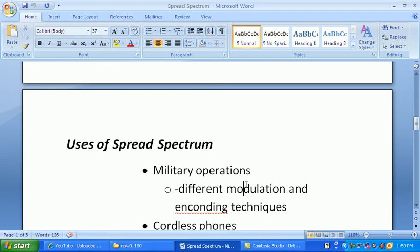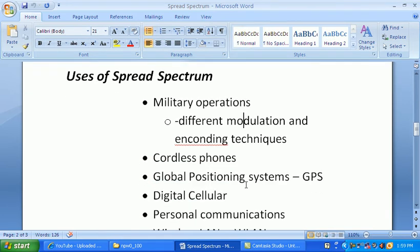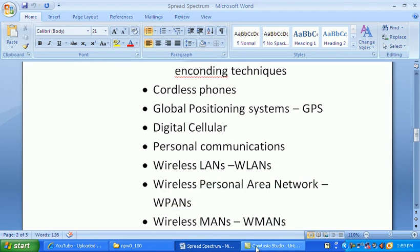Other uses of Spread Spectrum include cordless phones in our homes, Global Positioning Systems (GPS), and our digital cell phones. Personal computers and our wireless LAN — the 802.11 series — also use Spread Spectrum technology.